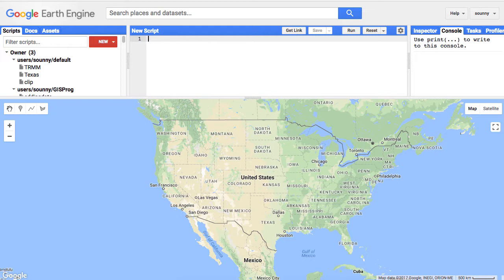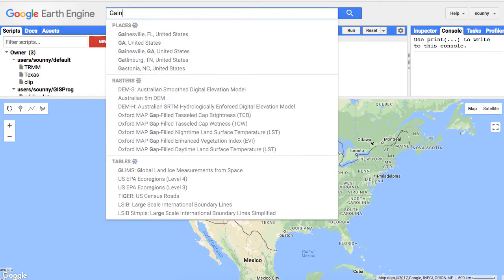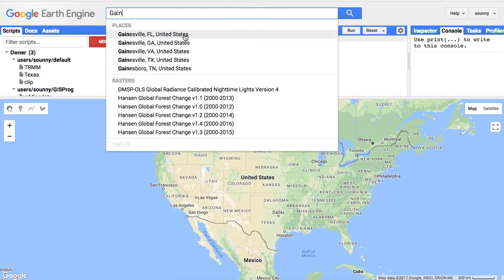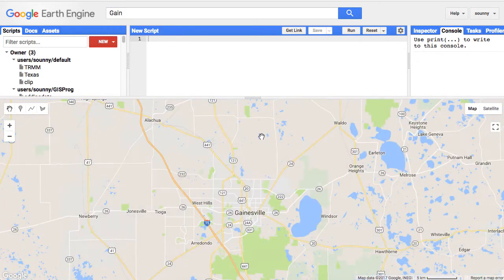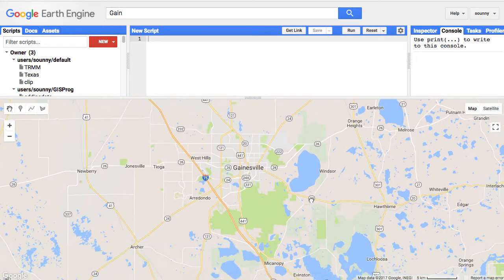Google Earth Engine already has all the Landsat imagery available on the cloud, including the newest stuff, Landsat 8, which is what we're going to use today. The first thing we want to do is search a place to limit what we look at — to filter it by location.